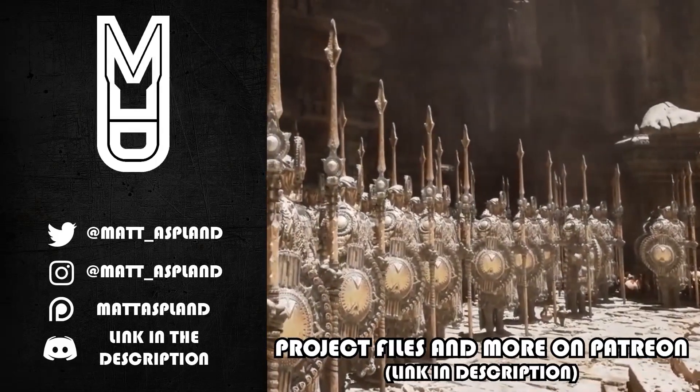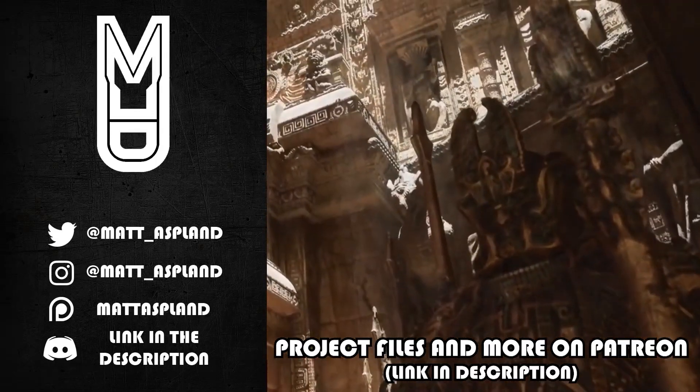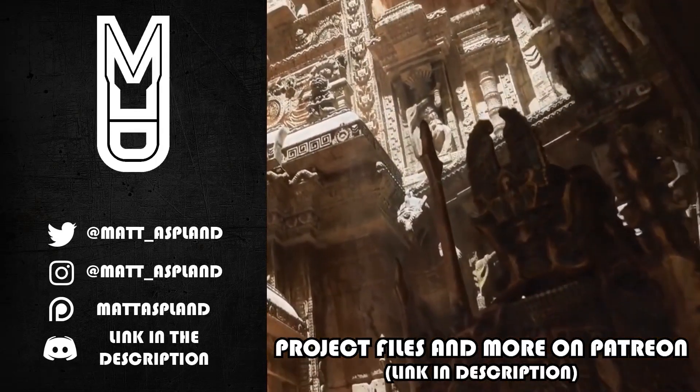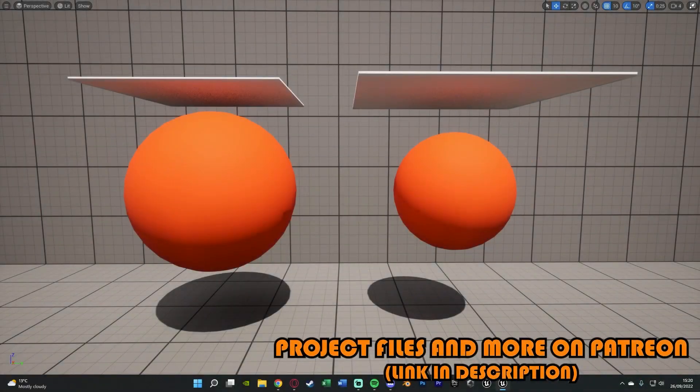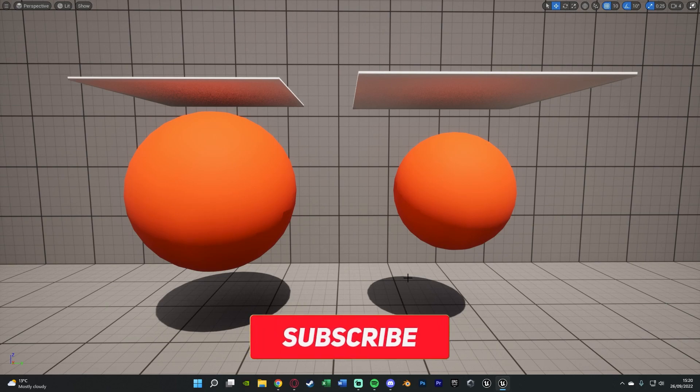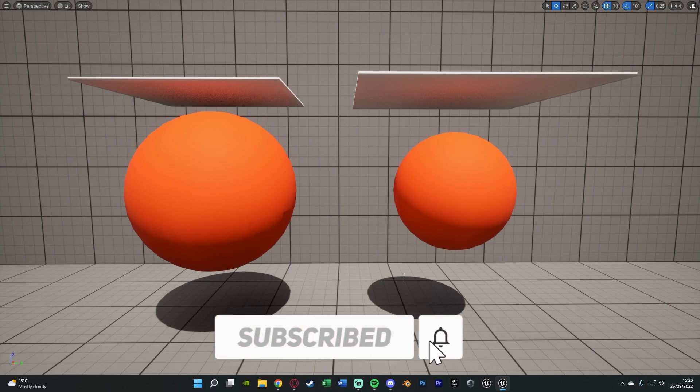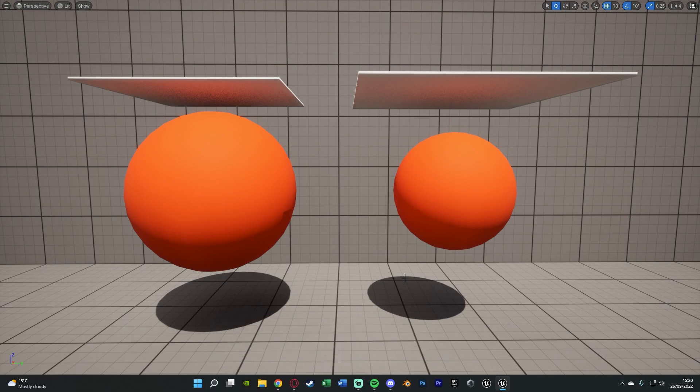Hey guys and welcome back to another Unreal Engine tutorial. In today's video we're going to be going over adding collision to our cloth simulation inside of our game. This is once again going to be a very quick video as it's very easy to do, but it's something I've been asked quite a lot based upon my previous video, so I thought I'd just make a video on it to more easily explain it to a lot of people.